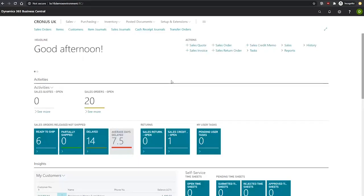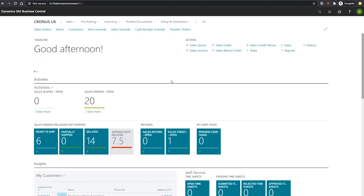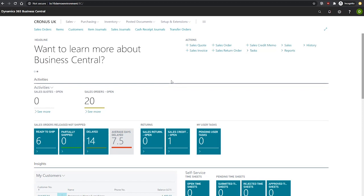On the General Ledger setup page, we can set up dimensions as either global or shortcut dimensions. Global dimensions are used as filters, and we can use only two global dimensions, so it's important to choose the dimensions we expect to use most frequently. Shortcut dimensions are also available as individual fields on journals and document lines, and we're able to designate six of these type of dimension.